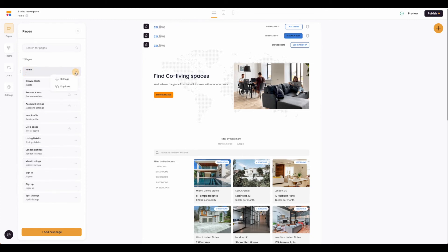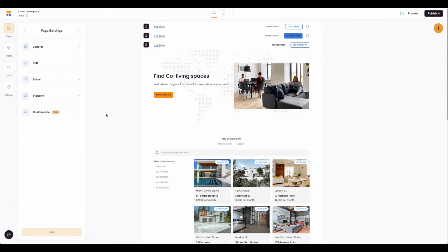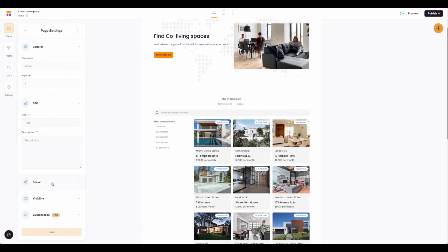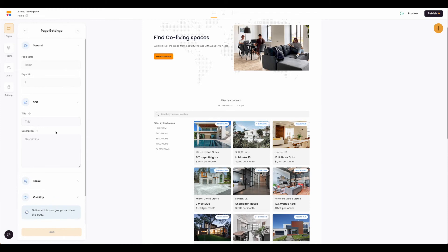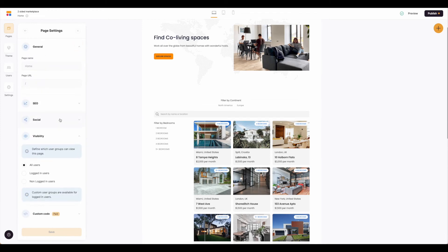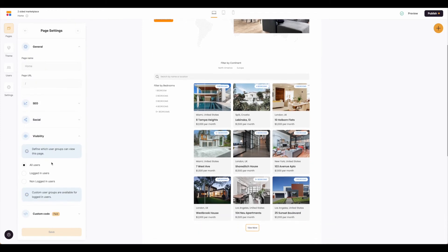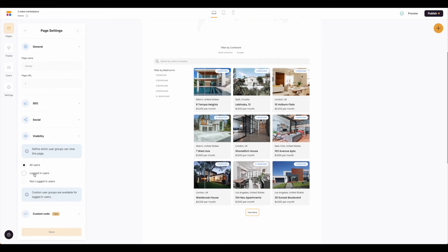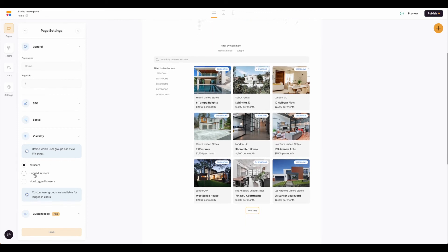A few things to note out here in the pages. You can adjust any of the page settings by clicking on the three dots and clicking settings. Here, similar to the overall site settings, you can set up different URLs, SEO, social, and most importantly for this tutorial, visibility. So when it comes to visibility, you can define which users and user groups have access to these pages.